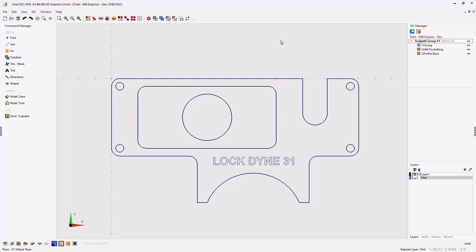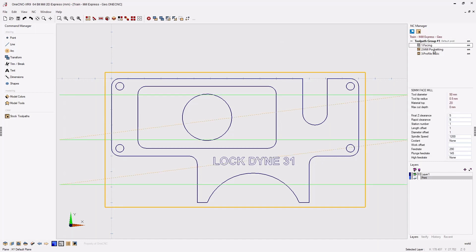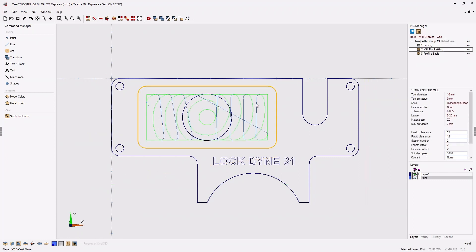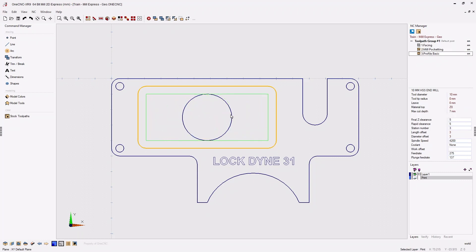Hello, this is Patrick at 1CNC West. In this training video we're going to pick up where we last left off. In the last video we performed a facing operation, a rough pocket operation on the rectangular pocket, and then a finish profile operation to finish profile the rectangular pocket.